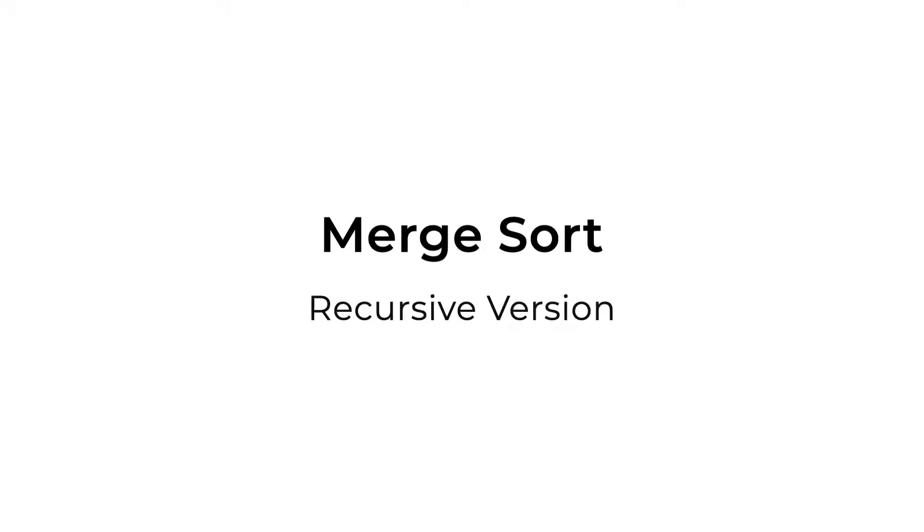Welcome back to the channel. In today's video, we'll be focusing on the recursive version of the merge sort. If you're new here, my name is Teresa. I'm a software engineer and on this channel, I post coding tutorials like this one as well as some casual daily life vlogs. Let's begin.